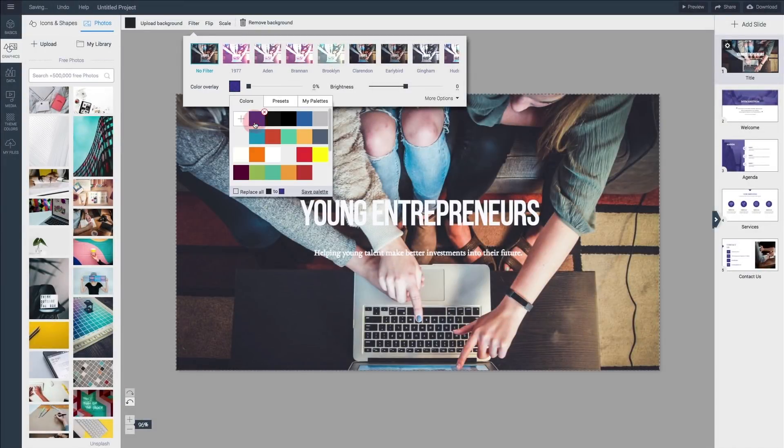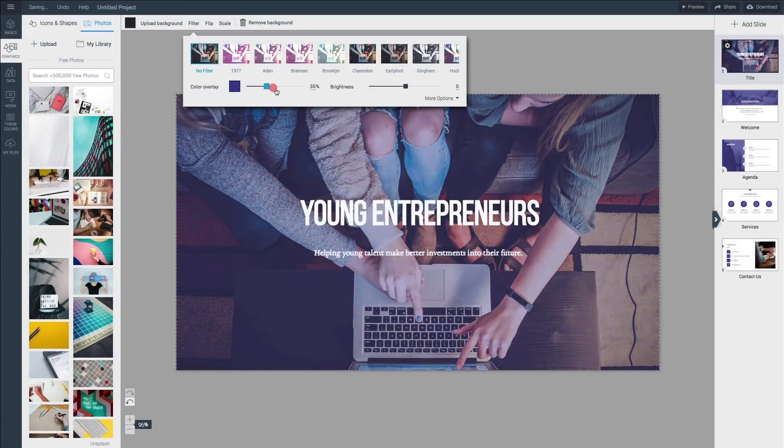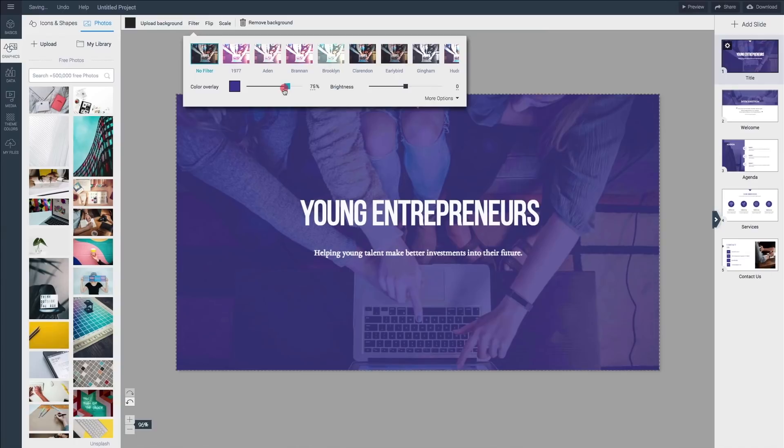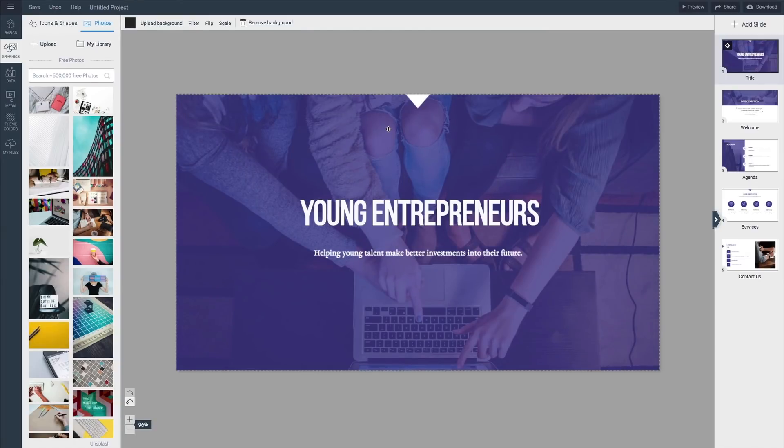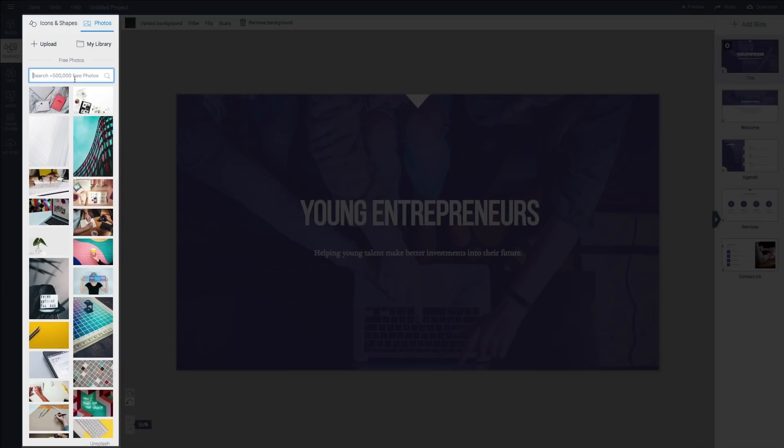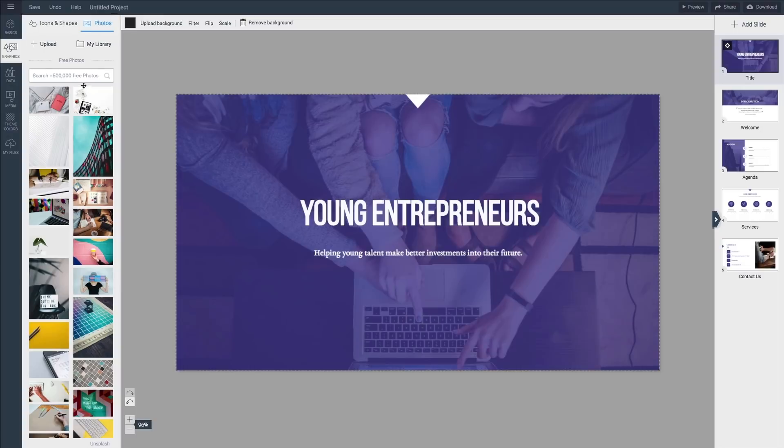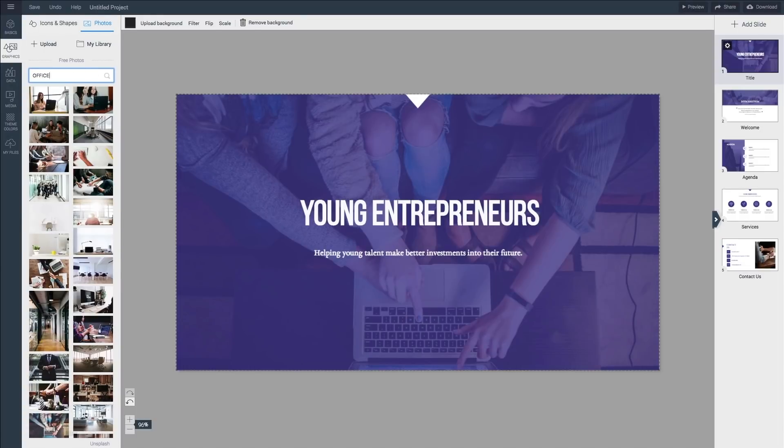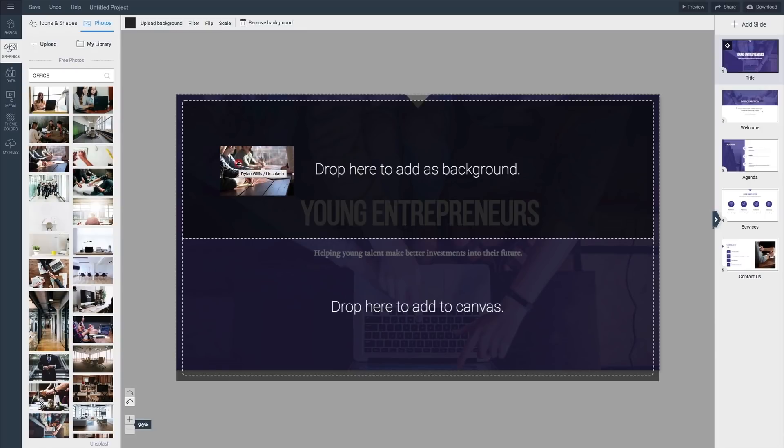The color overlay will add a tint to your image which is a great way to make all images look unified within your presentation. If you're lacking high quality images on your computer you also have the option to browse our vast library of high quality royalty-free images courtesy of Unsplash. You can search by keyword or just drag any image you like onto the canvas.